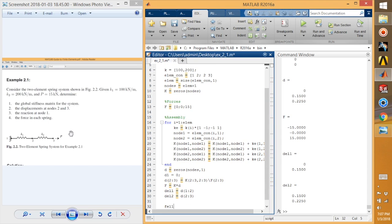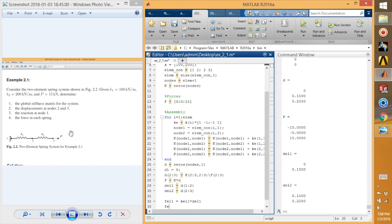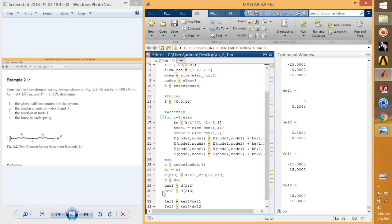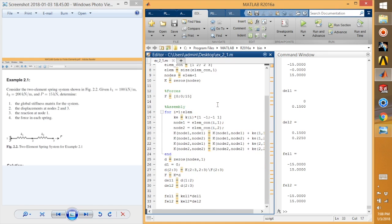Next we find the force at each spring: F_element1 = K_element1 times d_element1, and F_element2 = K_element2 times d_element2. The force in each spring — element 1 force is [-15, 15] and element 2 force is [-15, 15]. In both elements the force is 15 kilonewtons and the nature is tensile.